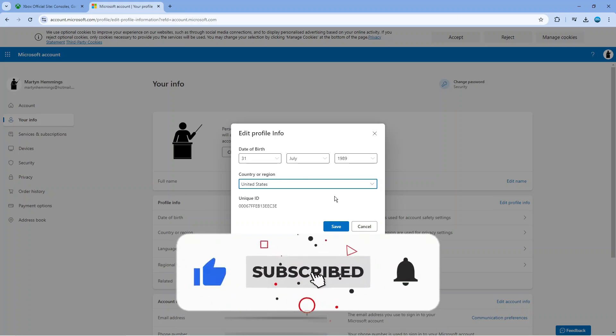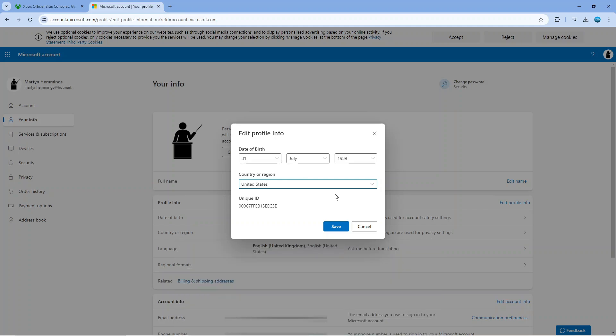Also subscribing to the channel. With that being said, I just want to take a minute to thank you guys for watching this quick tutorial, and I will see you in the next video.